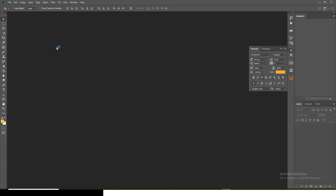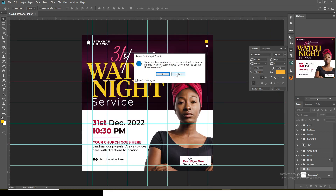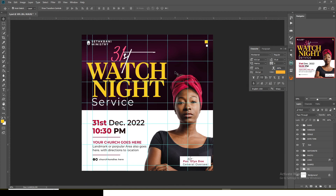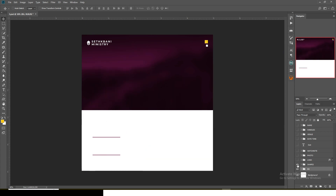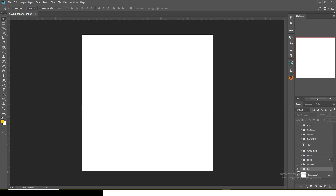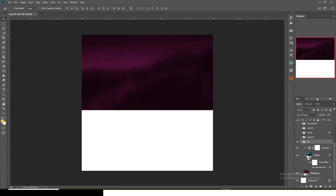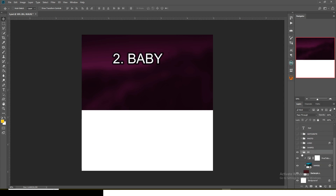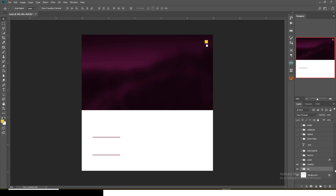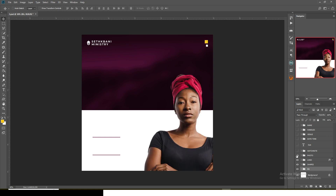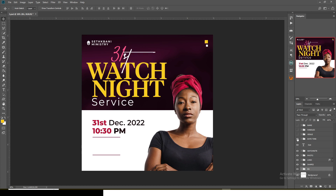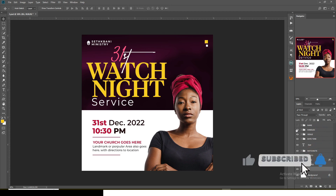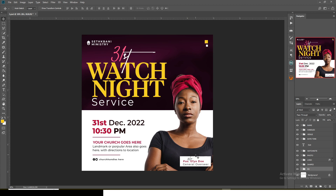These are real quality files — this will save you a lot of energy and time. You can build on this and do something amazing for your client. For the background, I created it with just two or three layers, then I brought in this shape, the logo, the photo, the Watch Night Service text, the 31st, the date, the venue, the handles, and the name. Remember, you can still do more with this.